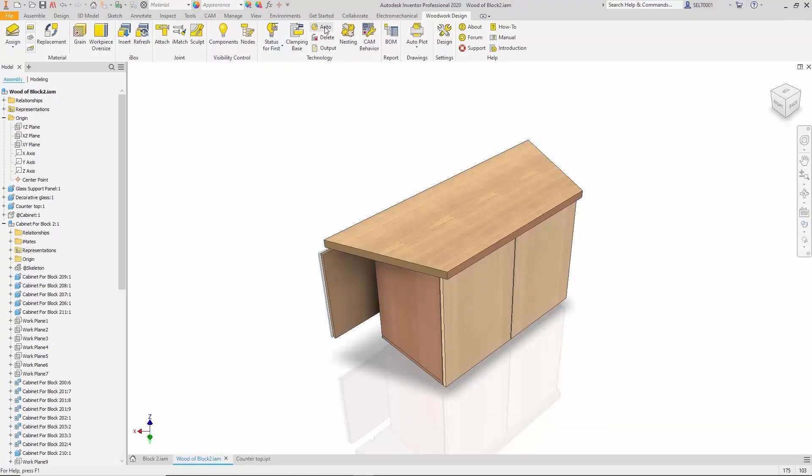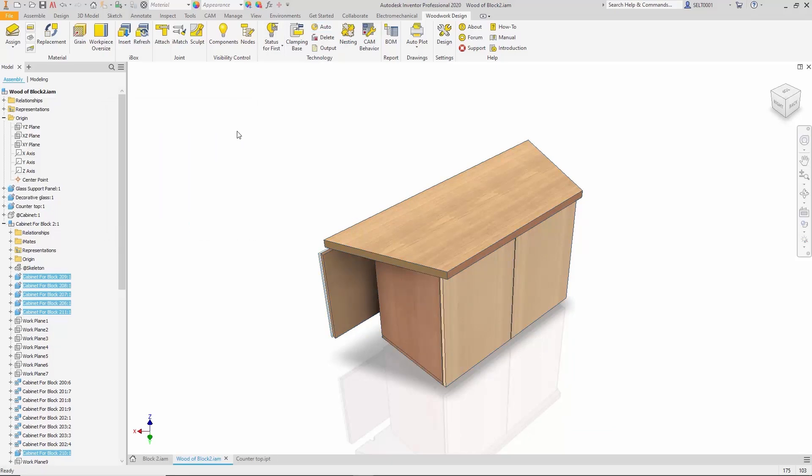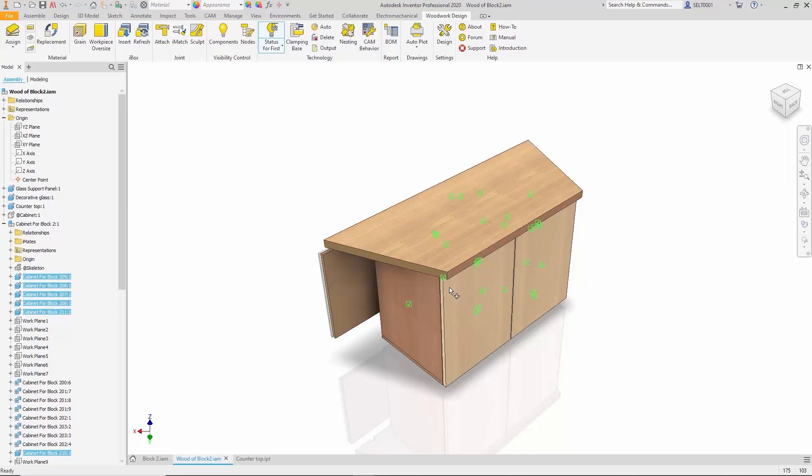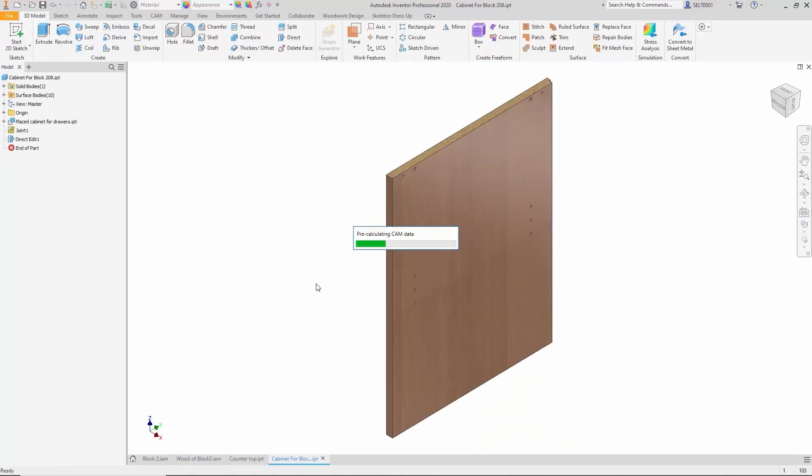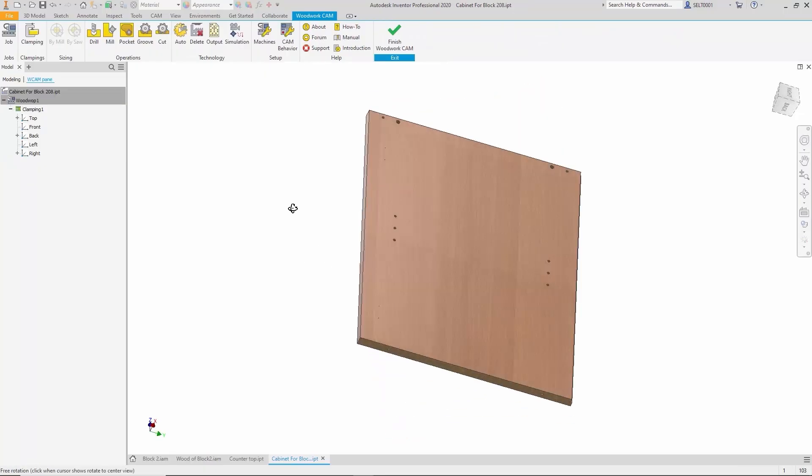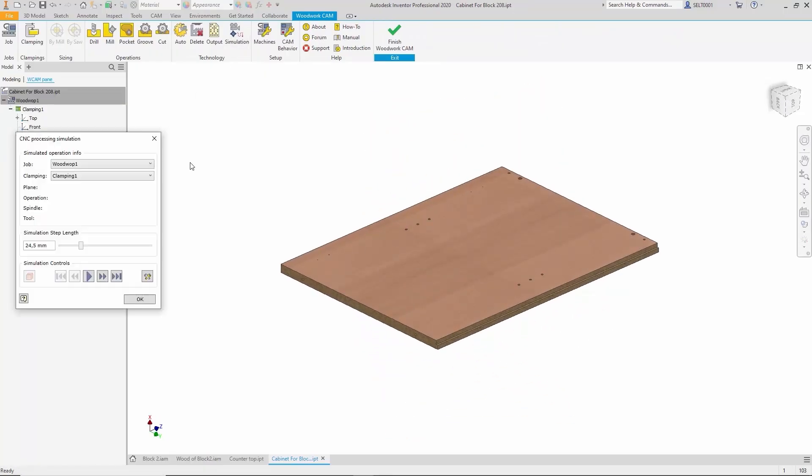It then prepares the necessary machining sequences. We can check which parts have programs by hovering over the icons. Parts marked with an X don't have programs, while those with check marks do. Let's open one of the automatically generated programs. We can see the machining process is prepared and ready to be used in the CNC machine.